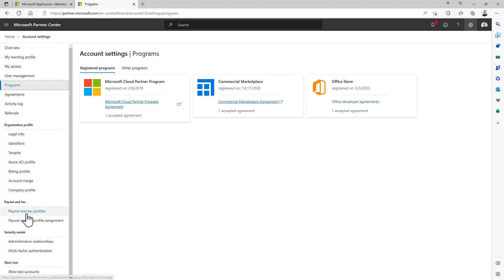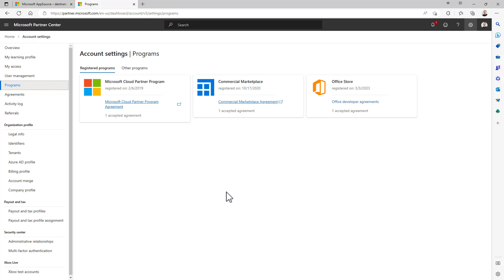Then you will also need to go to the payout and tax profile to configure all of the bureaucracy related tasks in order to be able to get paid by Microsoft if you will sell your products in the Office Store.